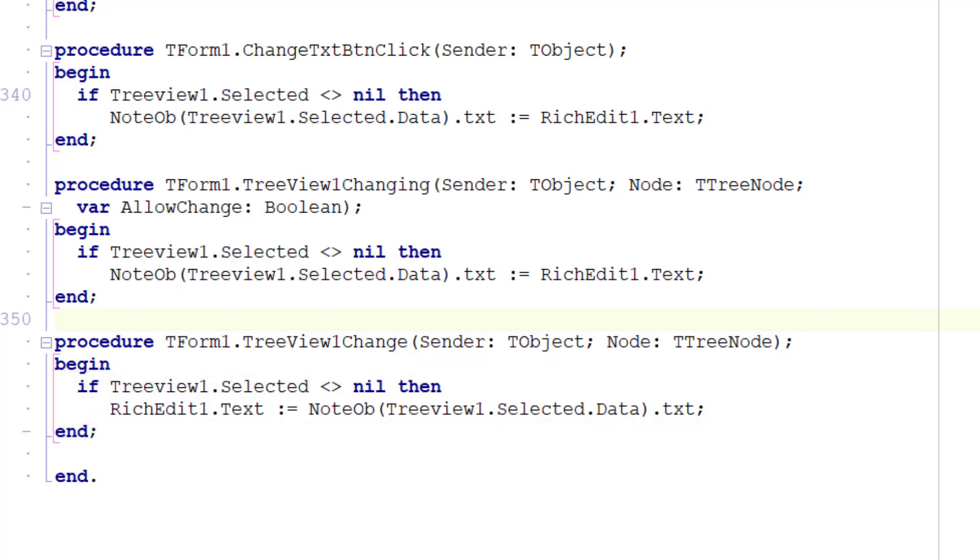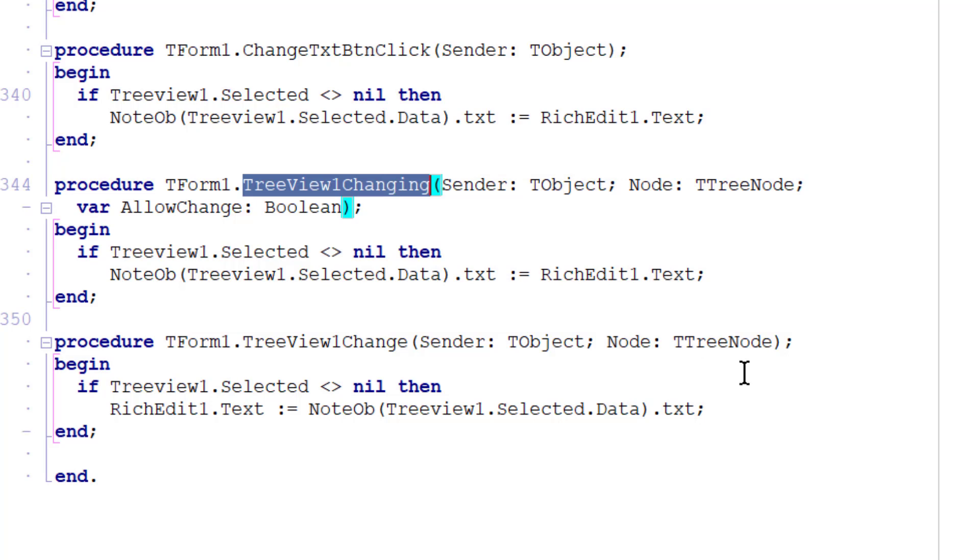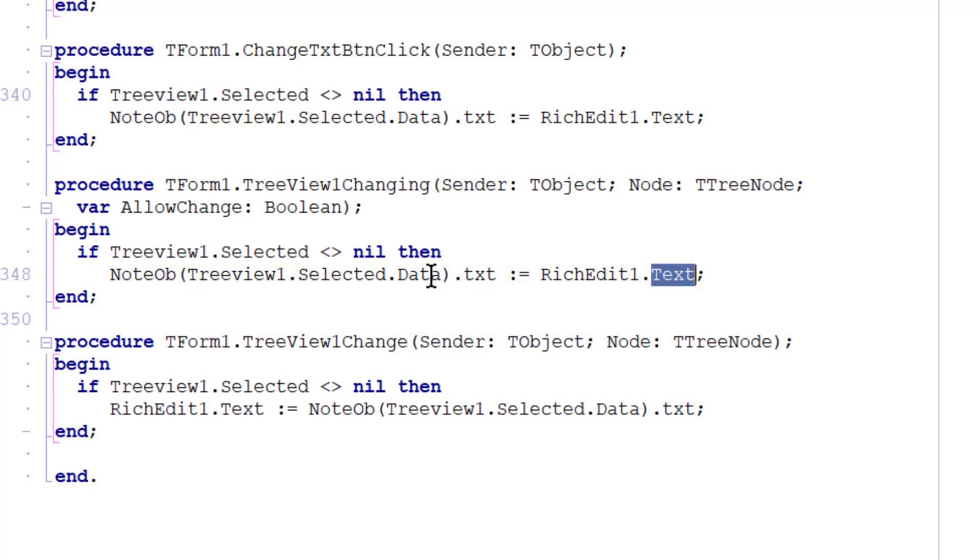So just make sure you understand this again, on changing deals with the node that I'm about to move away from and it assigns the text of my note to the data property of the selected node that I'm about to leave.